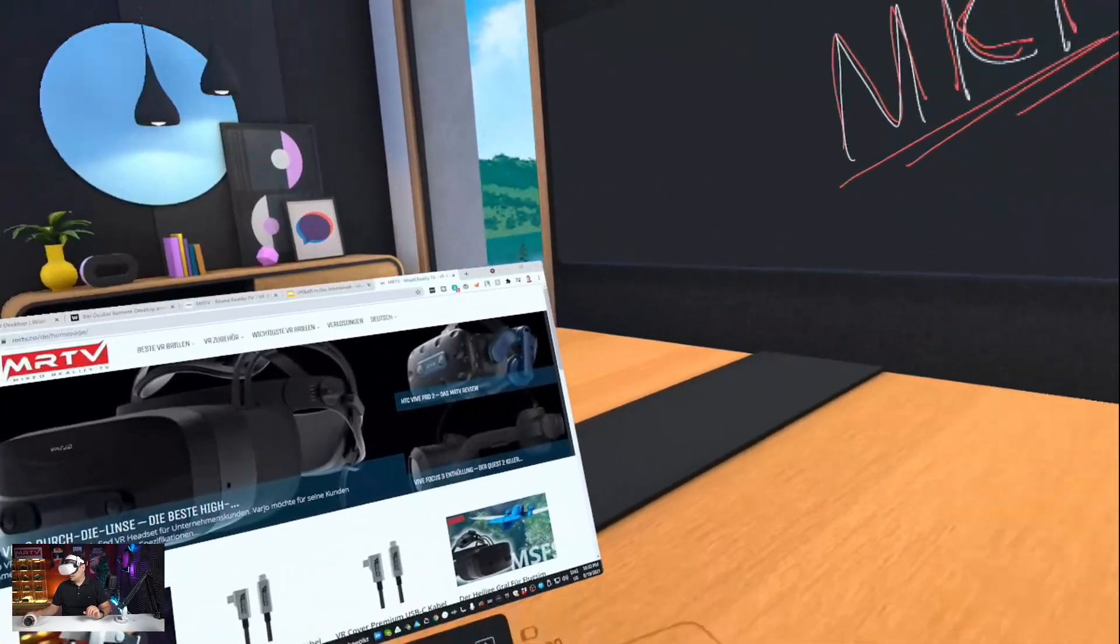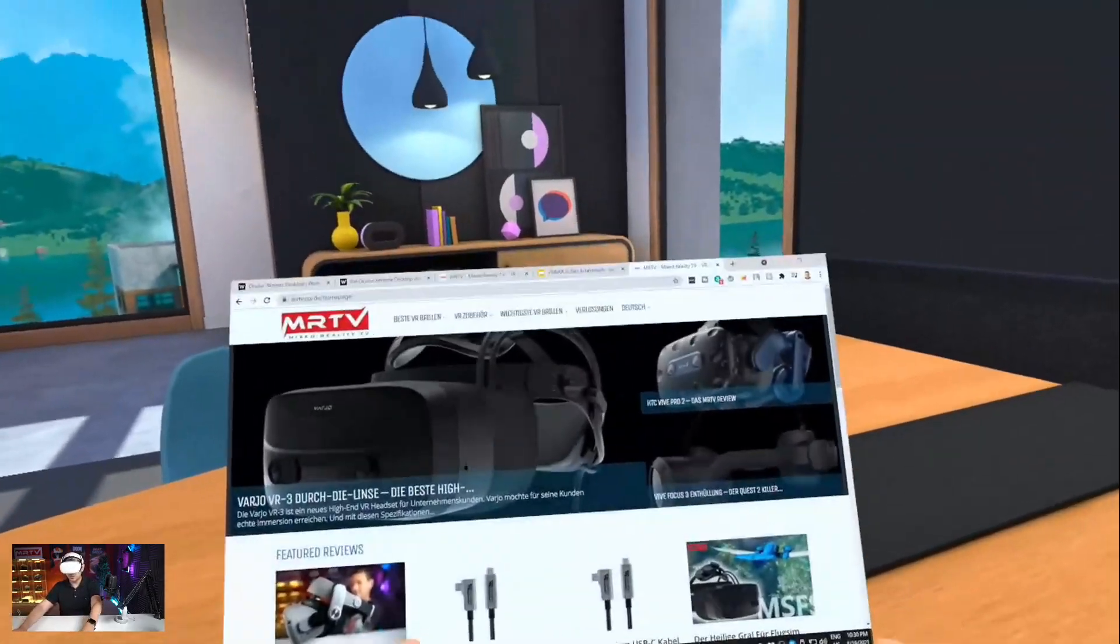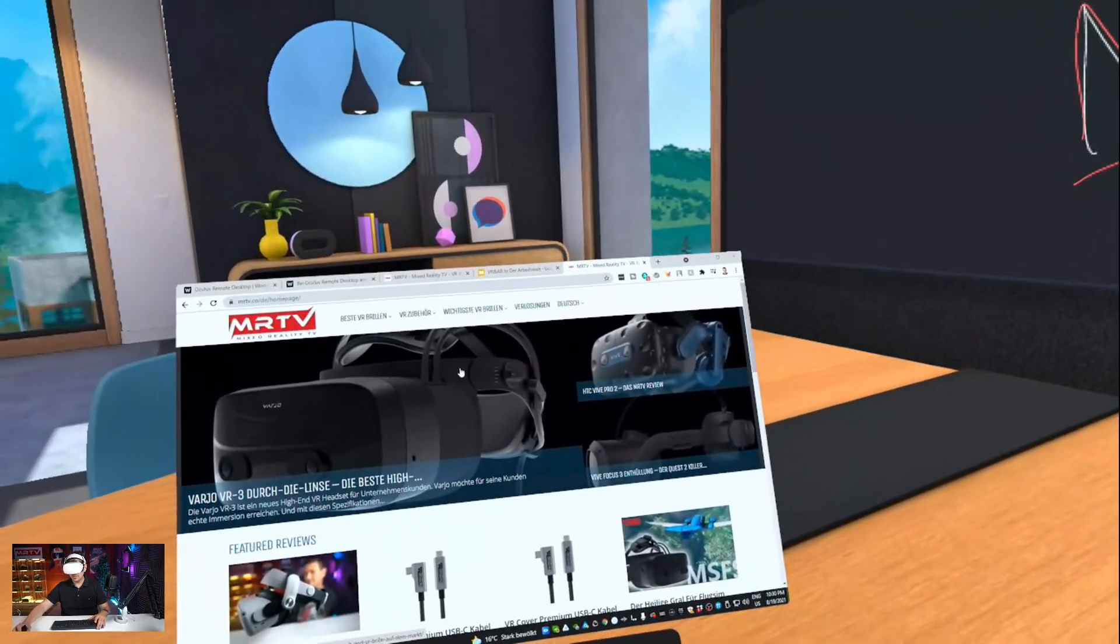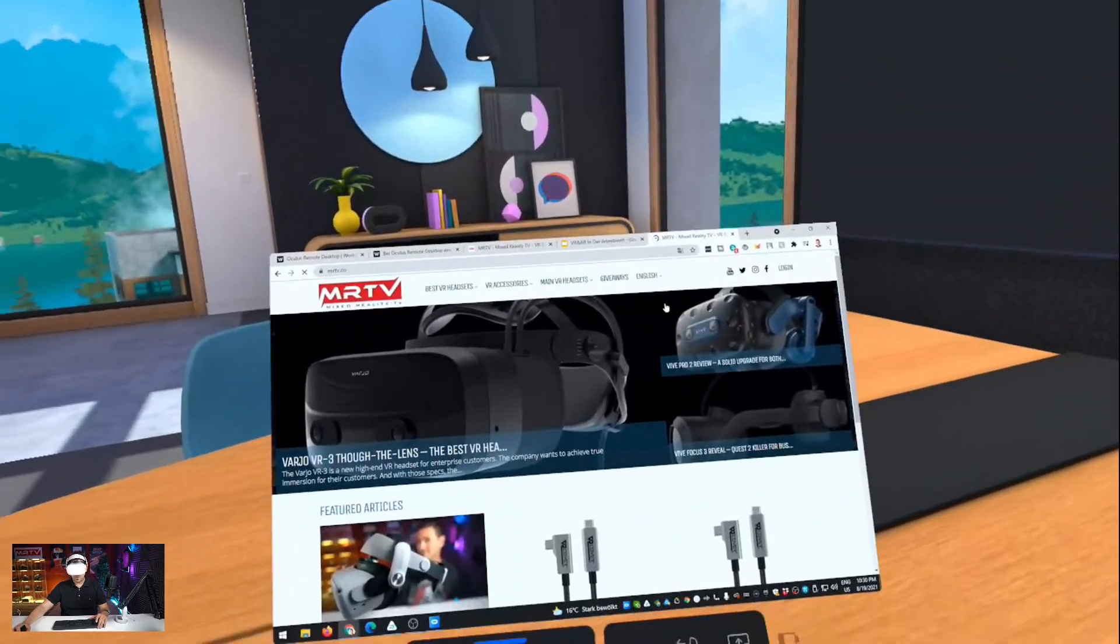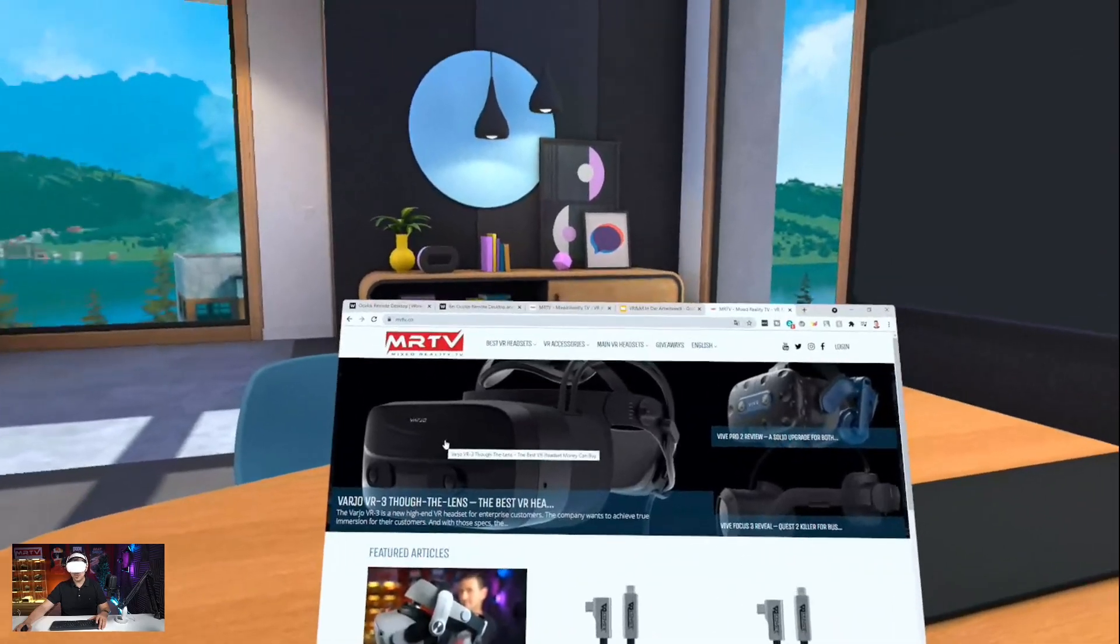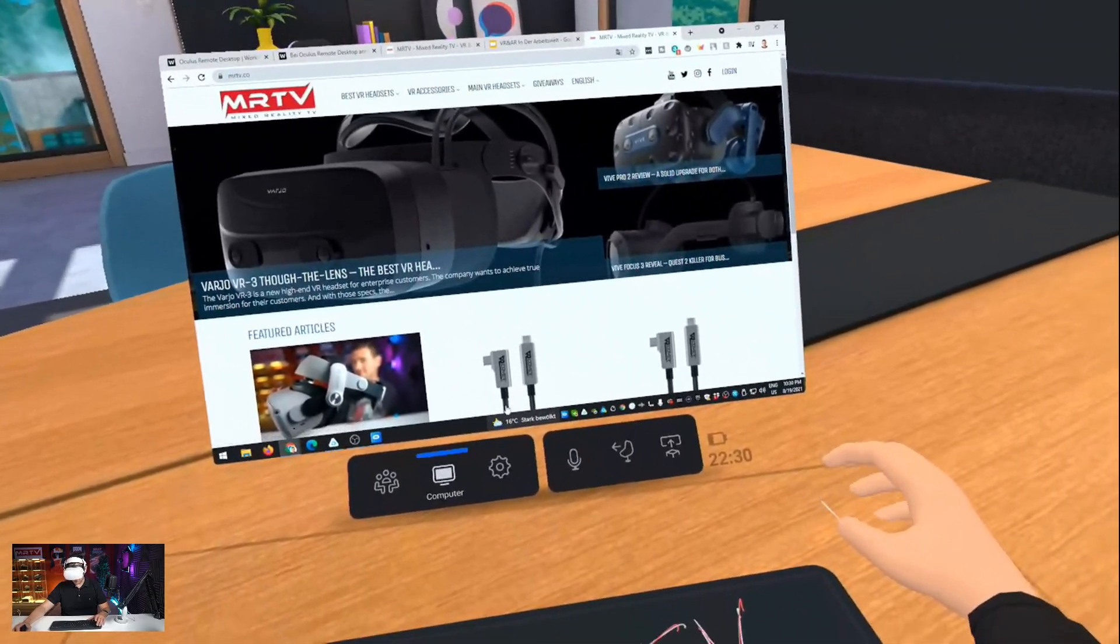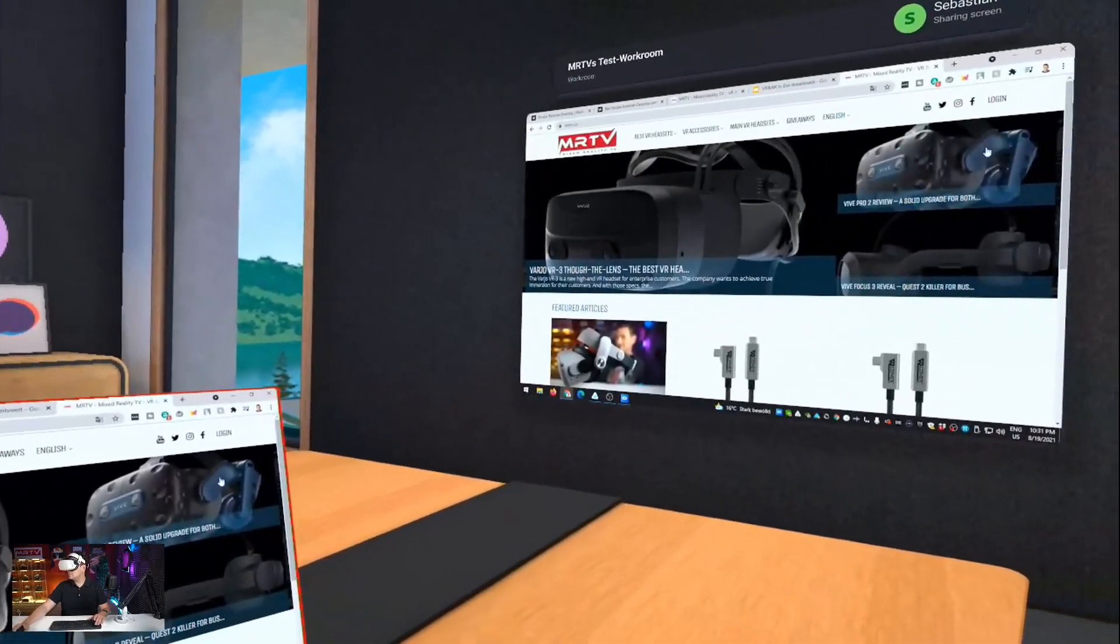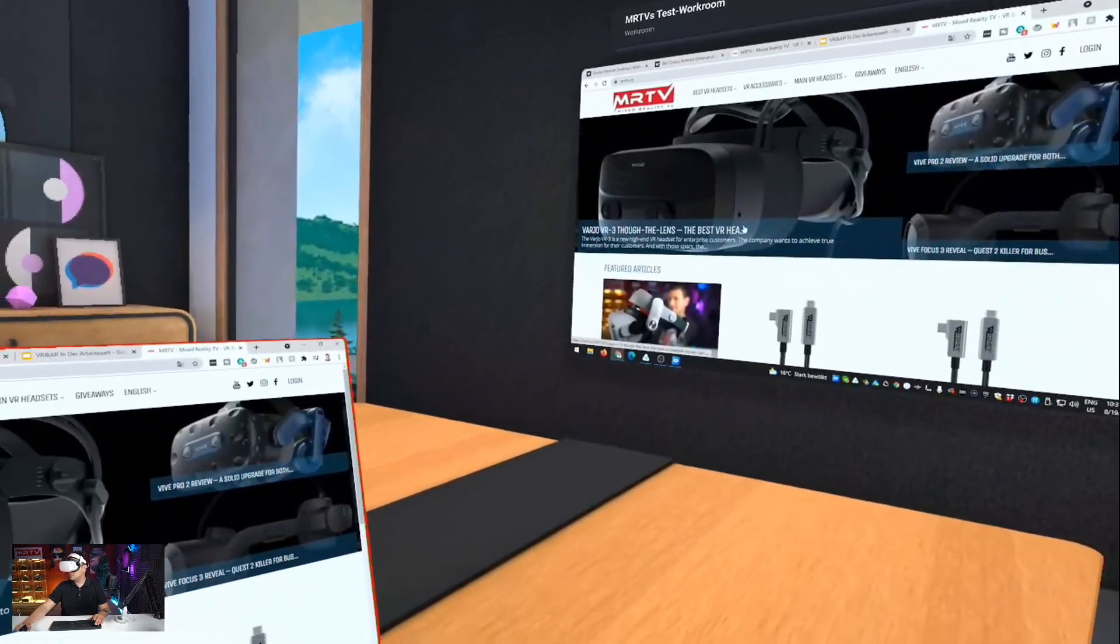This is my actual computer screen here. So I can now use my mouse and my keyboard. Let me just get it. And here's my mouse. I think you don't want to see the German version, you want to see the English version of my website. So here we go. If you have not checked it out yet, MRTV.co. You can read all my reviews there. It is a very nice website, I would say. You can use your computer, your desktop in VR, and of course you can also share the screen. So with your colleagues, you can talk about that website or whatever is on your screen. This is absolutely cool.